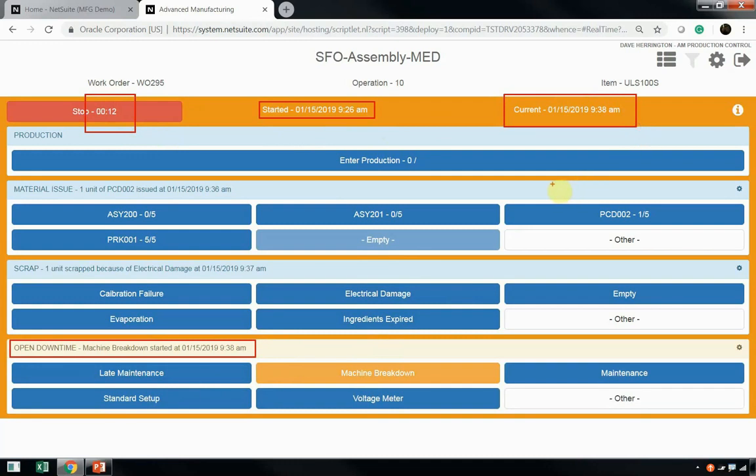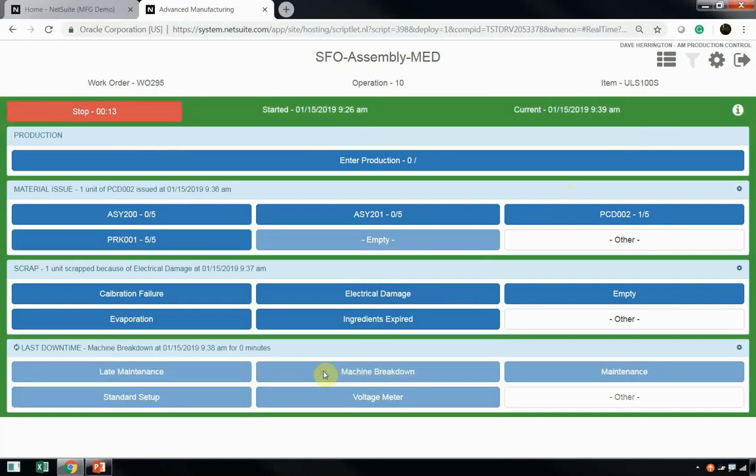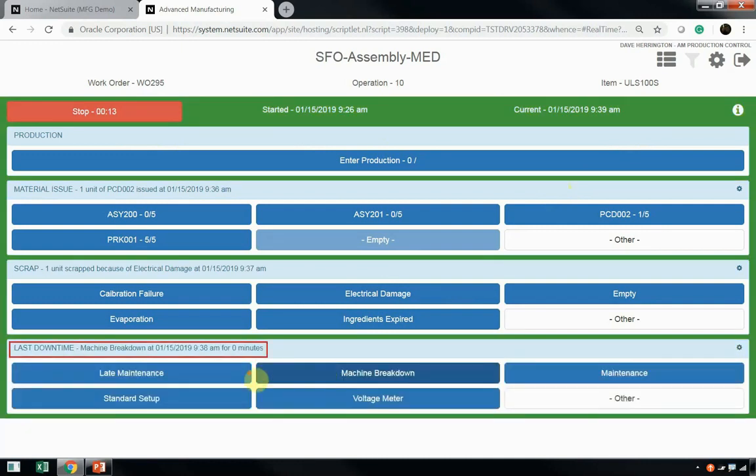Essentially, when I start downtime, I'm starting another clock that's allowing me to track how much time I spend. Once Dave's issue has been resolved and he's no longer in a downtime state, he simply comes to his tablet, clicks on the same downtime reason, and that takes him out of downtime. You'll also notice that the background of the tablet turned green, indicating that we are now in a production status.